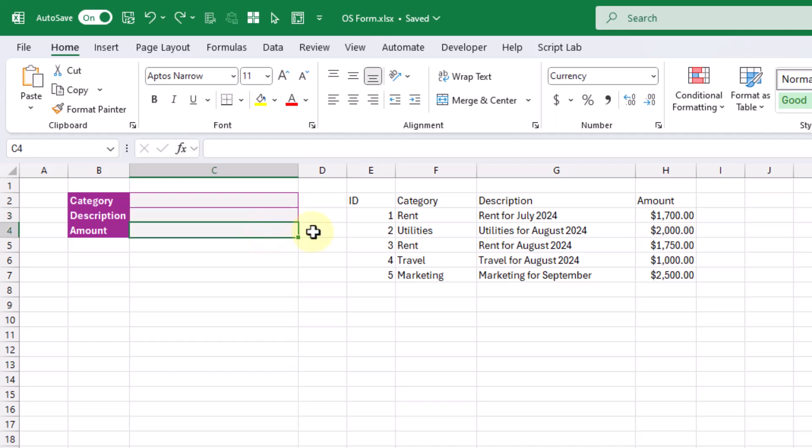With Office Scripts, we're going to create a button that allows us to add this data from our form to the bottom of our data set.